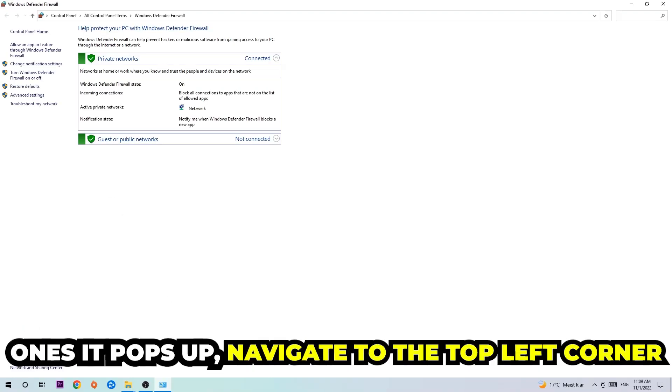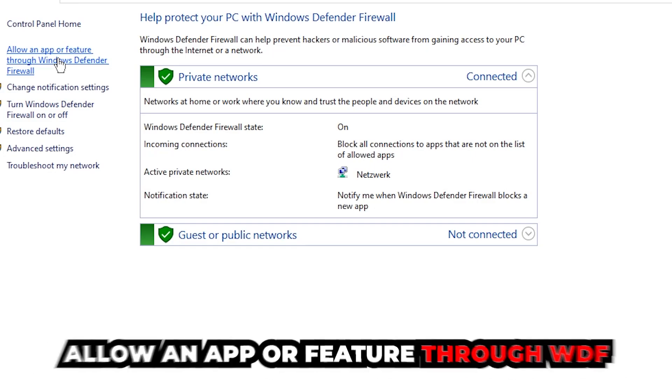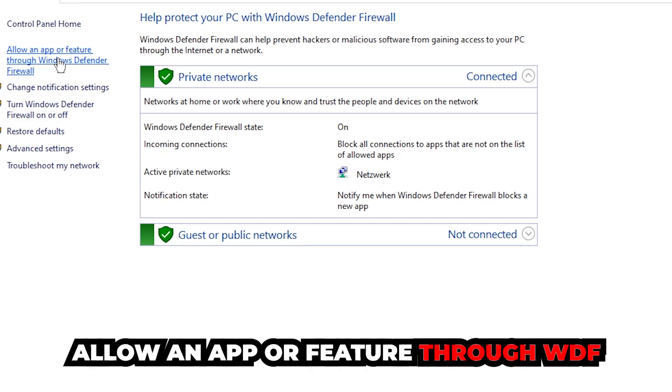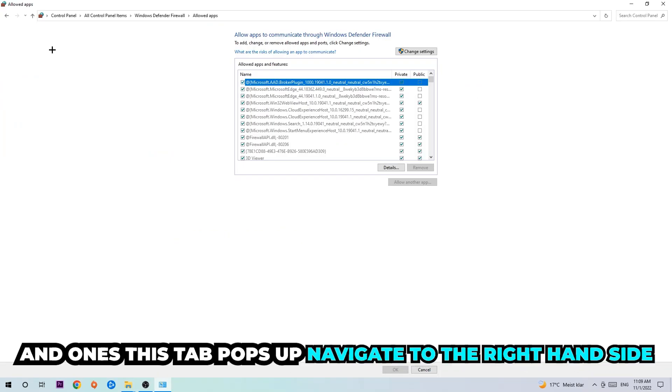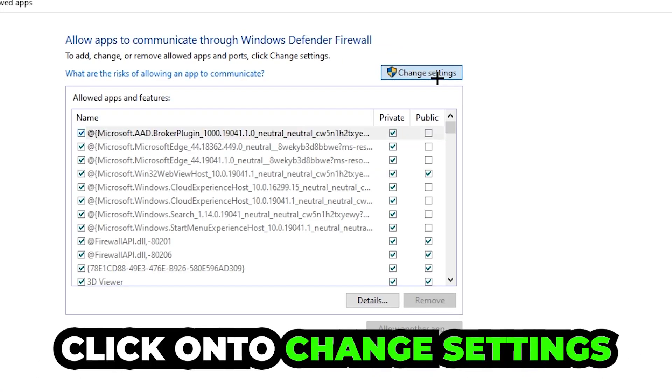Once it pops up, navigate to the top left corner and click the second link where it says allow an app or feature through Windows Defender Firewall. Click on that, and once this tab pops up, navigate to the right-hand side and click on Change Settings.